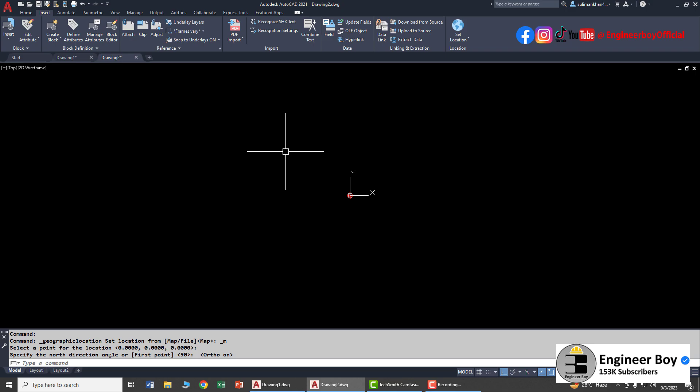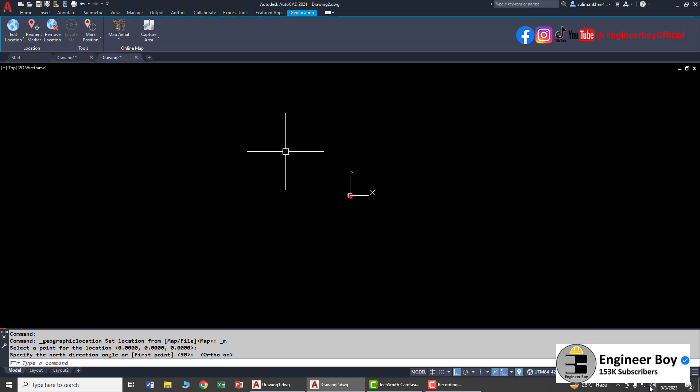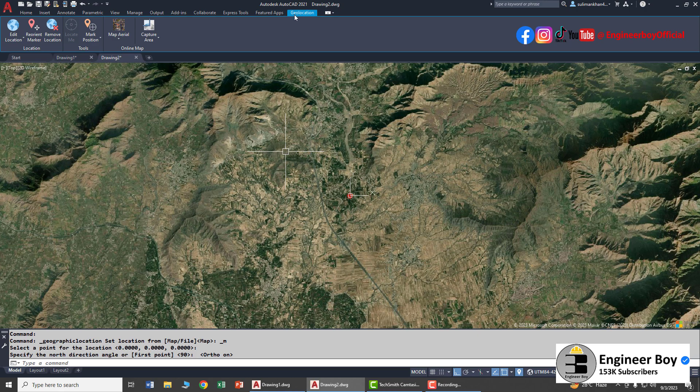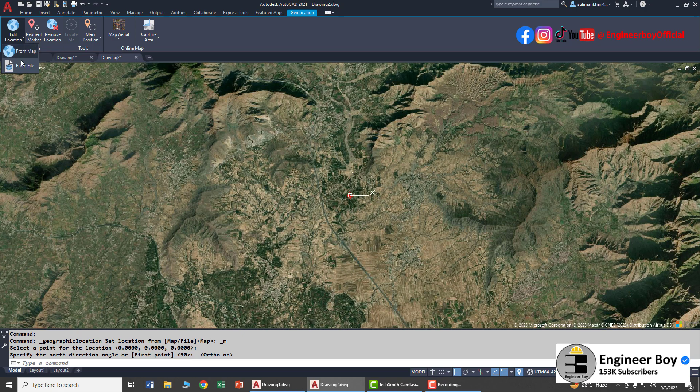We have this red marker in the working area showing our point. My internet is not great so we have to wait for the geolocation to load. We got a new tab called Geolocation where you can edit your location from map or file, reorient the marker, or remove the location.